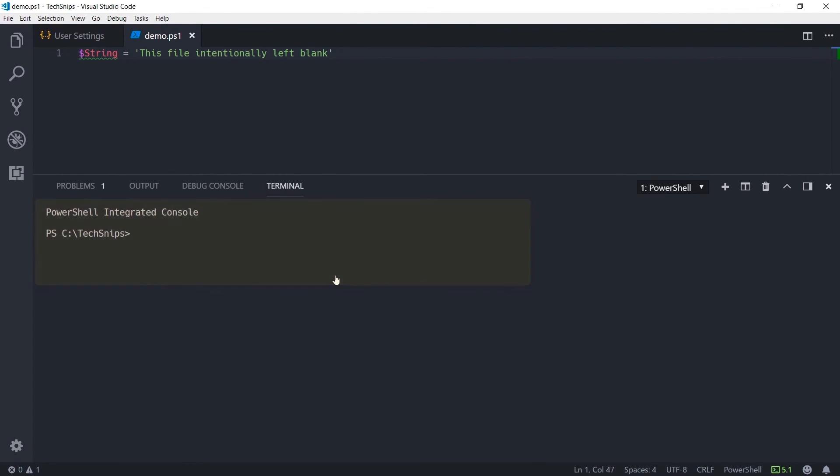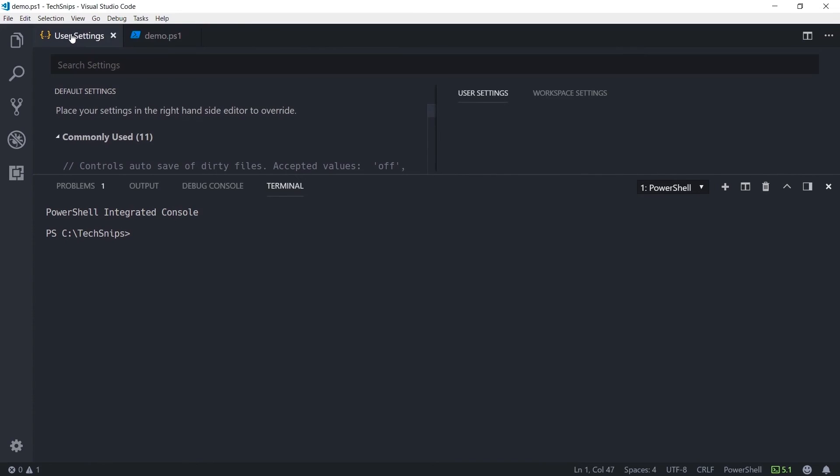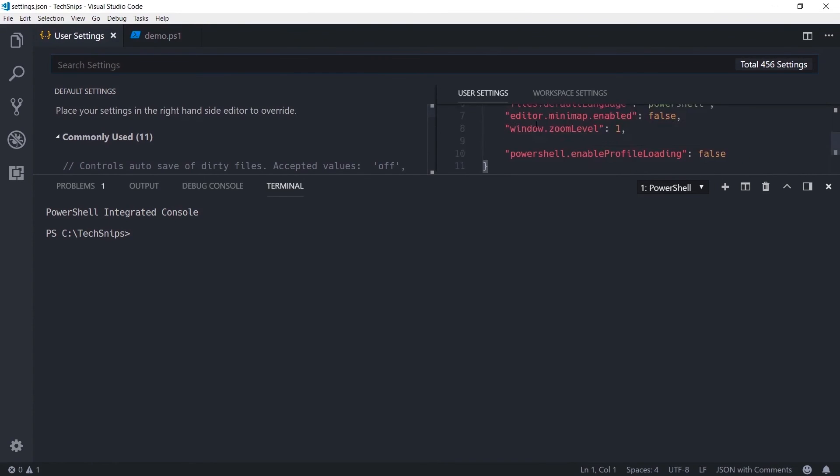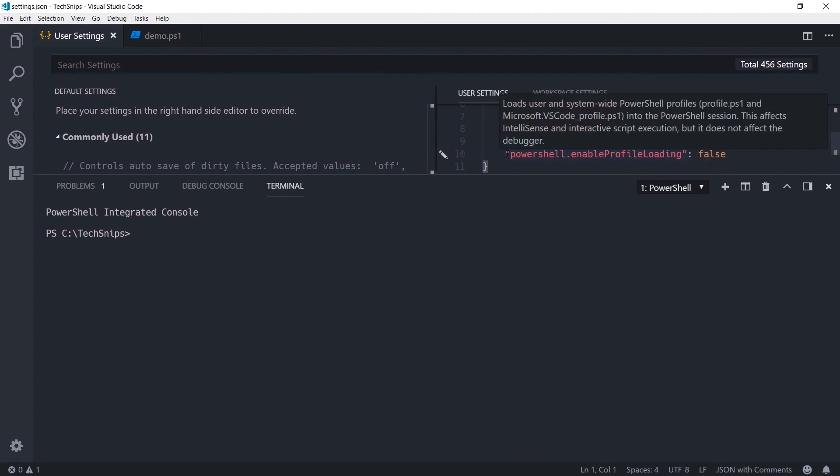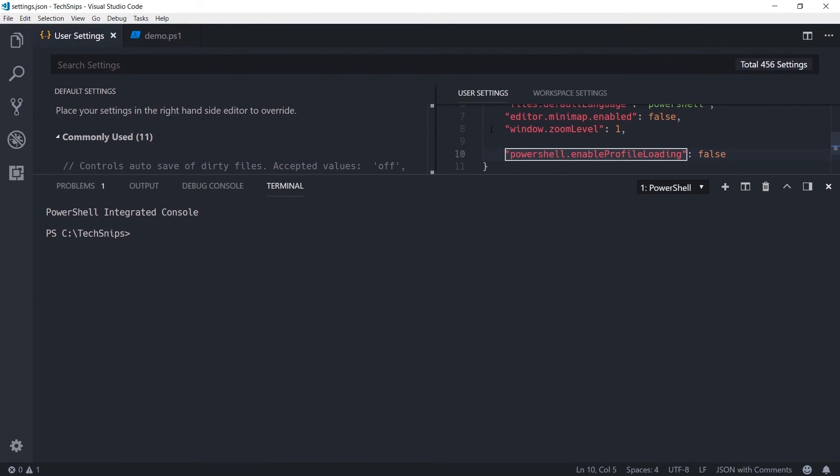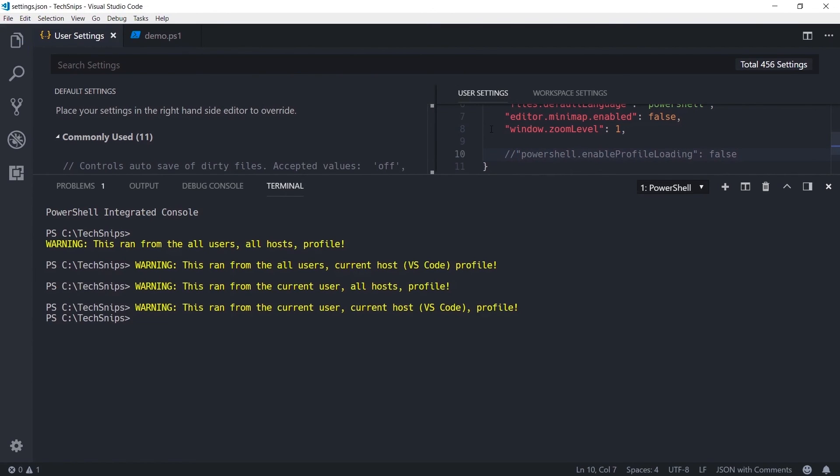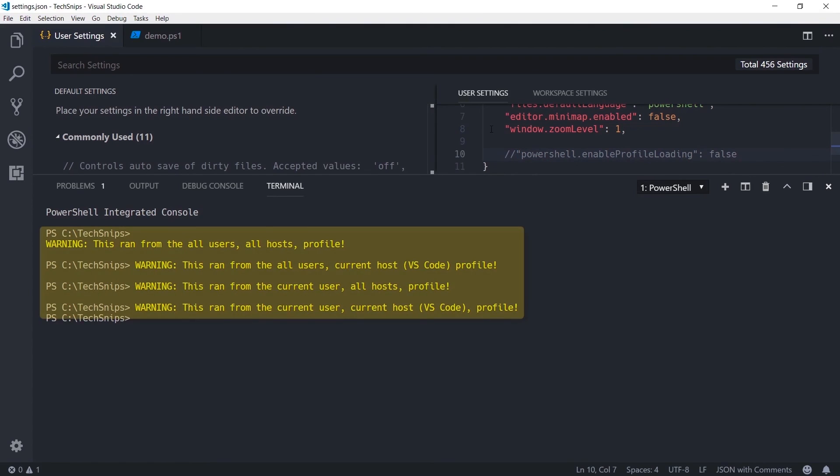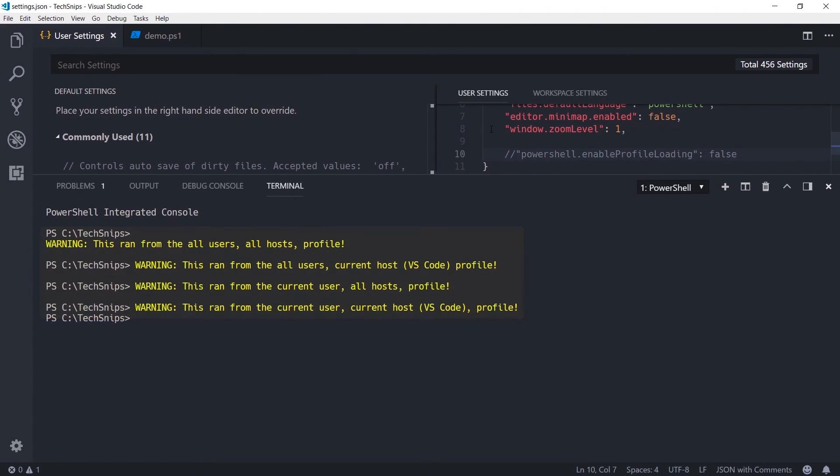If, however, we go back into our settings and comment this out, making profile loading true again, and save our profile, you'll notice that instantly the PowerShell extension has gone ahead and loaded those profiles.